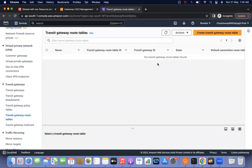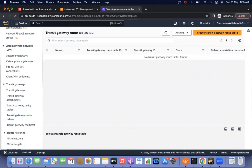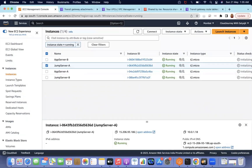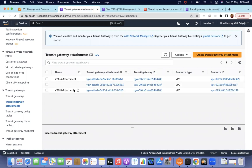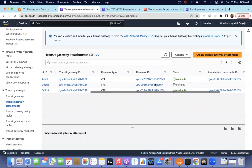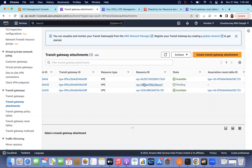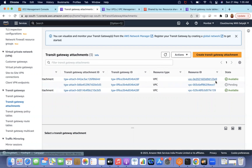Note that the Transit Gateway route table is not visible from the secondary account because the route table is not shared — only the Transit Gateway itself is shared. The route table lives in the parent account. Back in the main account, I can see the new VPC attachment listed alongside VPC A and VPC B attachments. It is currently in a pending state — let's wait for it to become available.